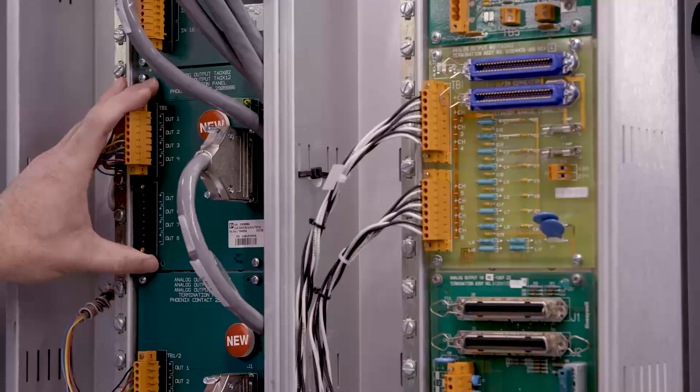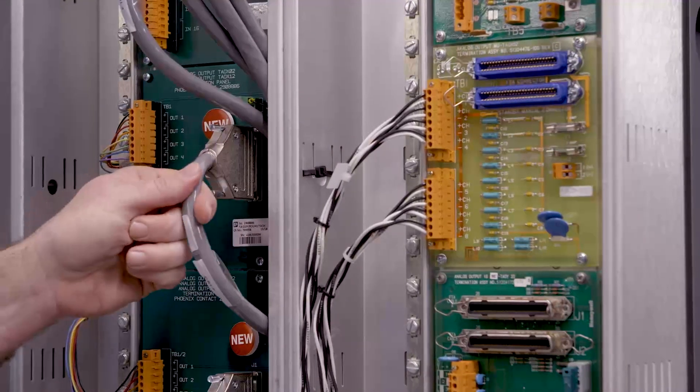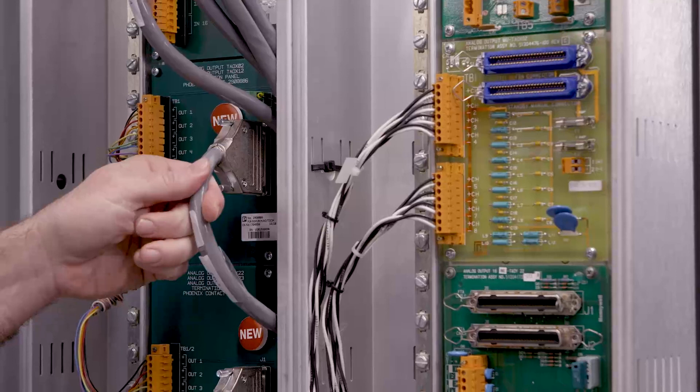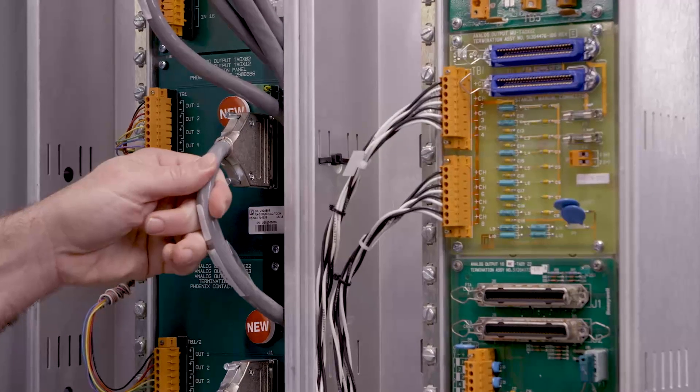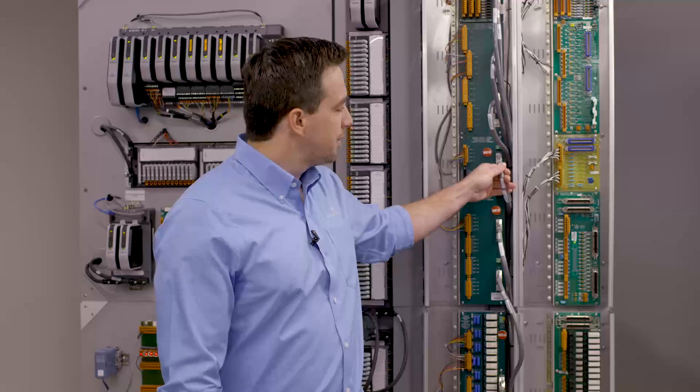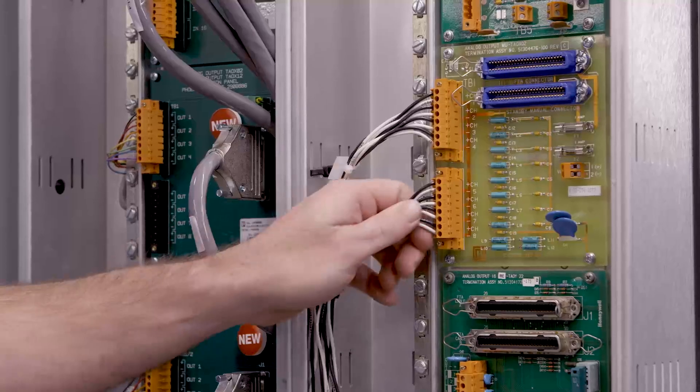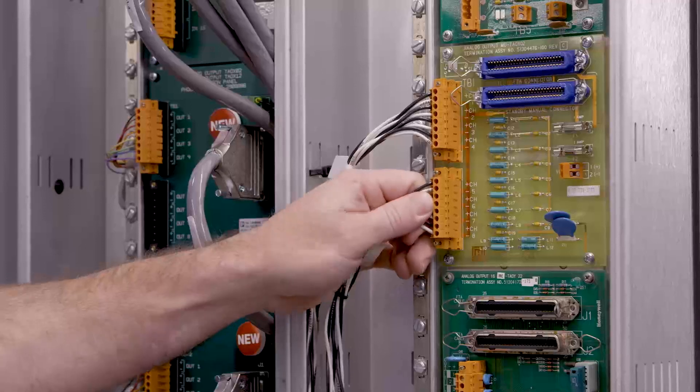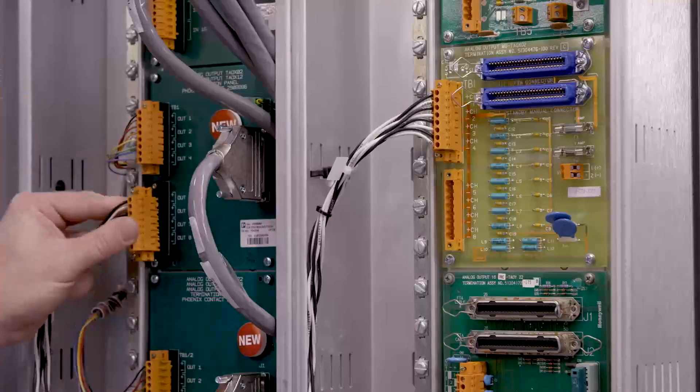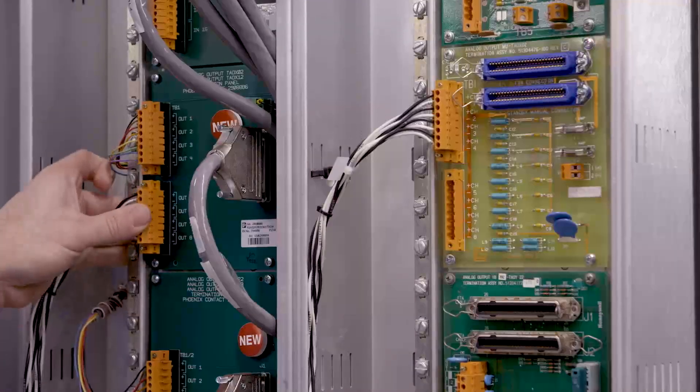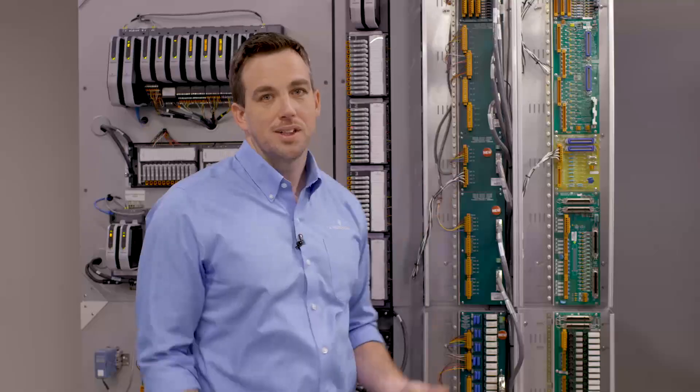Now, these replacement FTAs are pre-wired to the Delta V system. This could go to any type of Delta V I/O. So to do the cutover, all you have to do is remove the field wiring from the Honeywell FTA here and land it on its replacement. And your cutover is done.